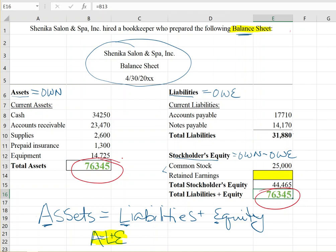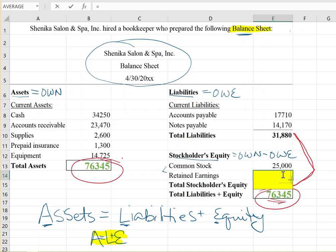Those two components — common stock and retained earnings — added together have to equal the total stockholders' equity of forty-four thousand four hundred and sixty-five dollars. Since we know total stockholders' equity, we subtract common stock from it to get retained earnings of nineteen thousand four hundred and sixty-five dollars. That's the solution.